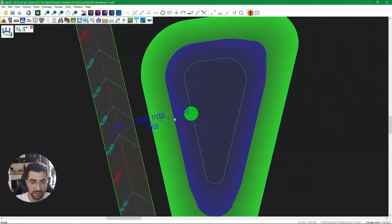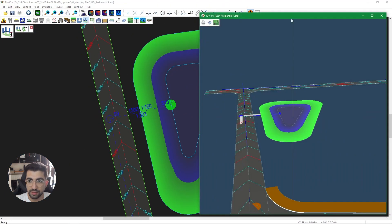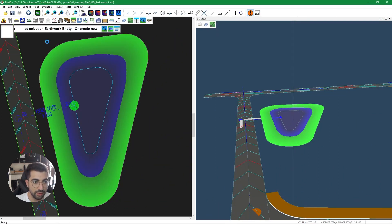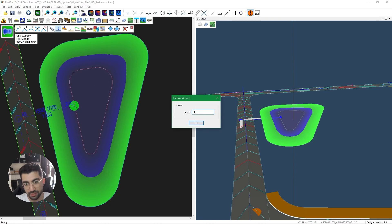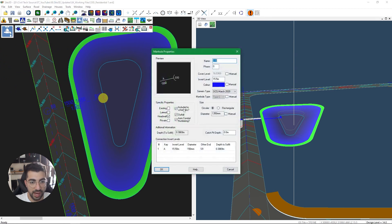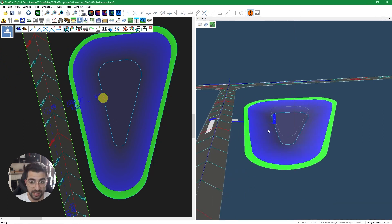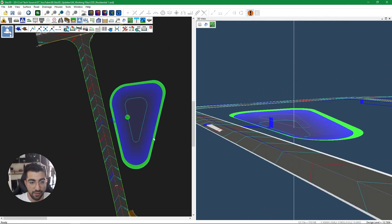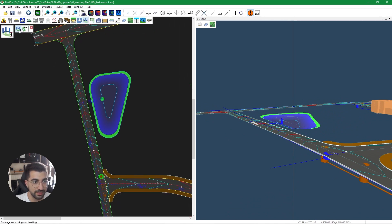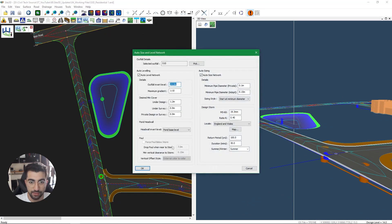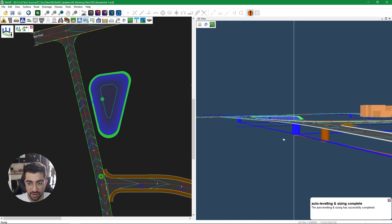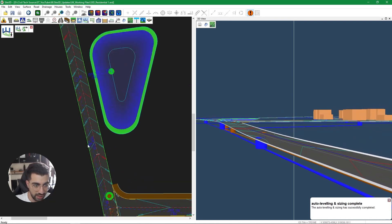We need to bring the pond down as per the message. I'll go to earthworks and pond tools, select the pond, drop it to 14, then go to drainage tools and manhole properties and drop the headwall invert level to 14 as well. Now if I run the auto size tool again — select the last manhole, hit OK — no error message, and you can see the runs have been adjusted accordingly. The gradients show the steepest for the 150mm pipe.